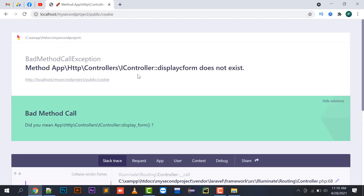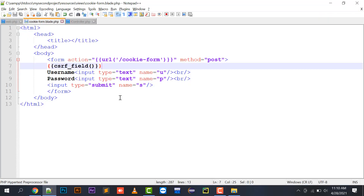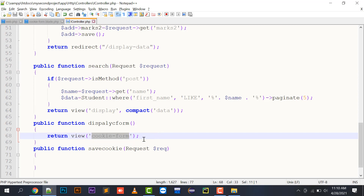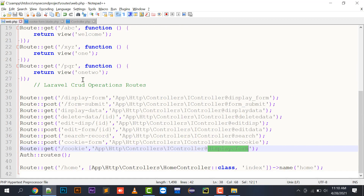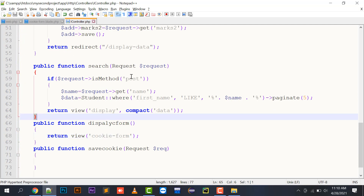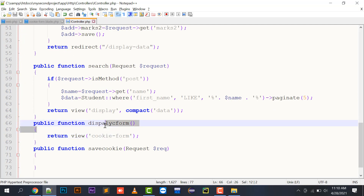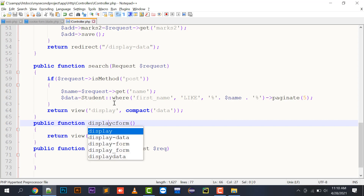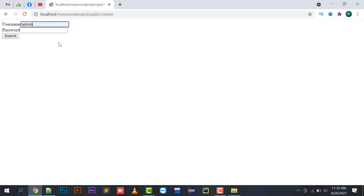If I refresh this, it says displayCForm does not exist in the controller. That's because in web.php I had a spelling mistake. I correct it to 'displayCForm' consistently. Now the username and password cookie form is appearing in front of me.